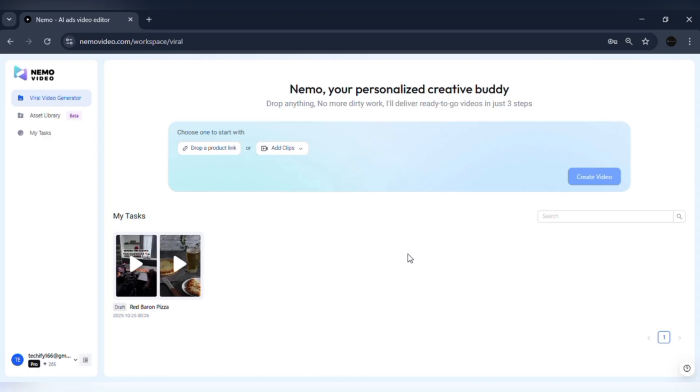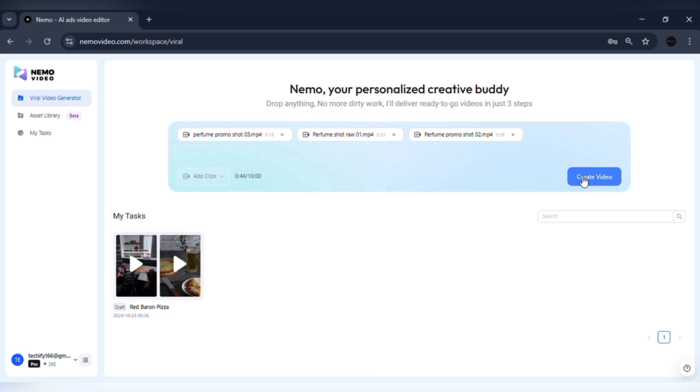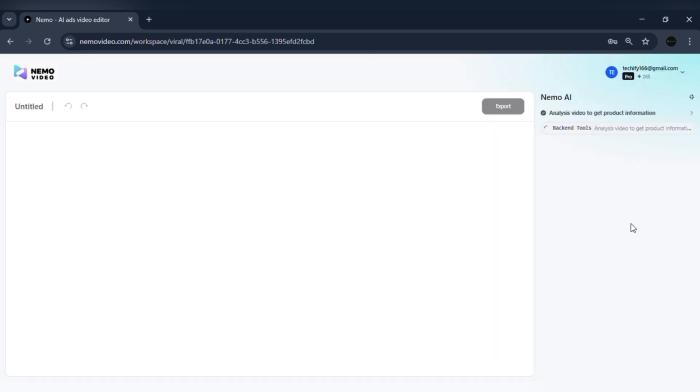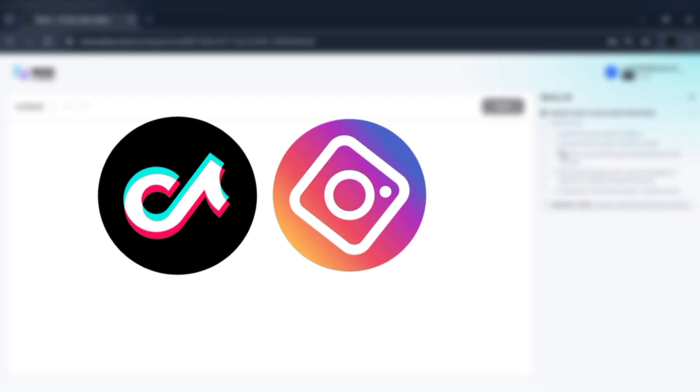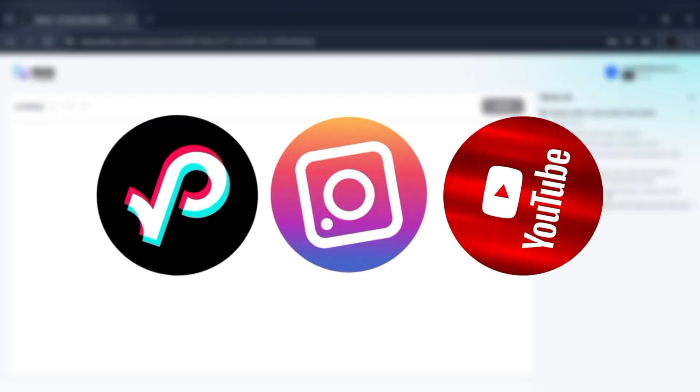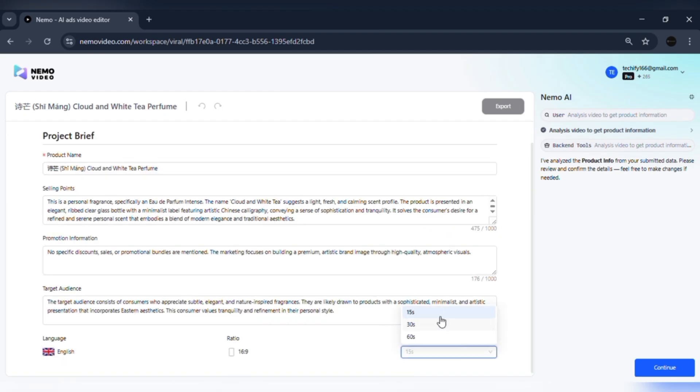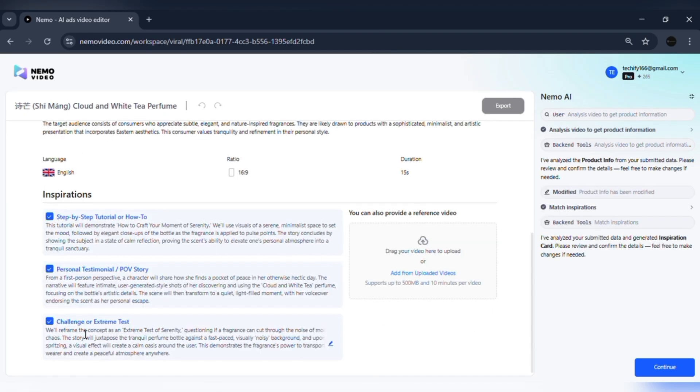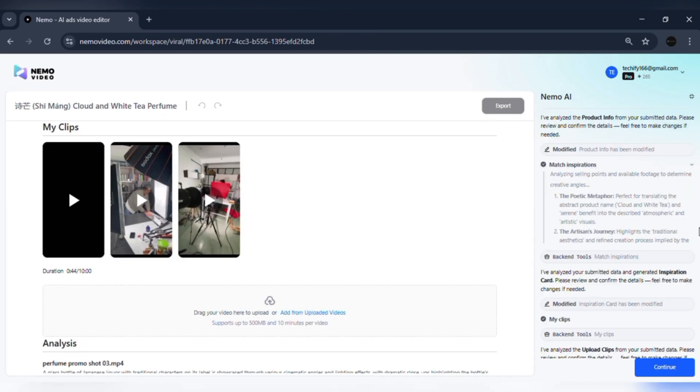Here's how Nemo works step-by-step and how each stage solves real pain points. Start by uploading at least two marketing videos. Nemo immediately analyzes your content and applies Intelligent Viral Content Breakdown, meaning it matches your footage with proven ad formulas from top-performing TikTok, Instagram, and YouTube videos. Instead of guessing, you're starting with what already works.